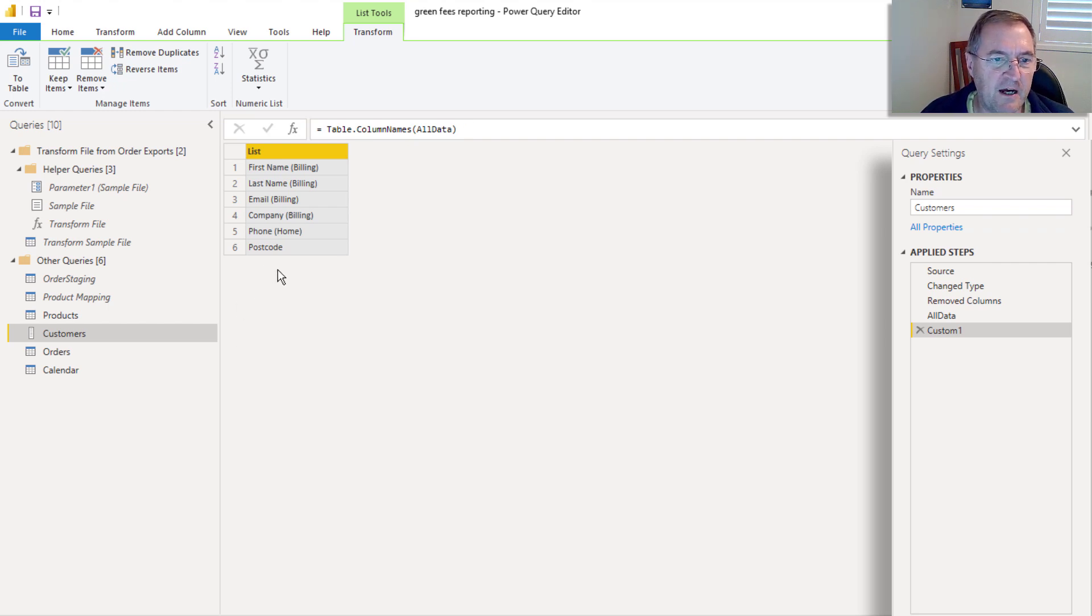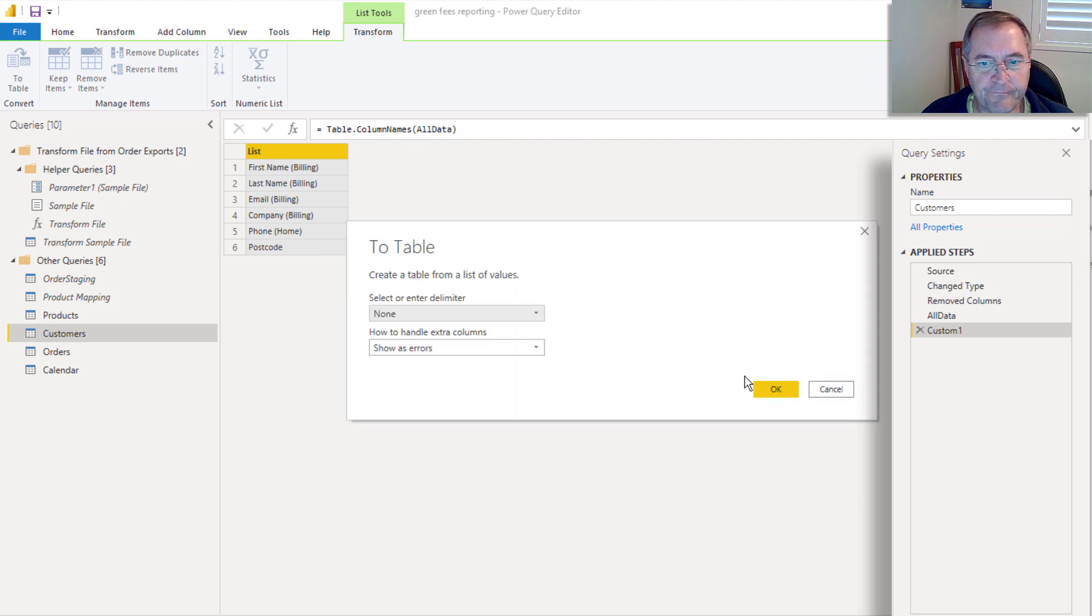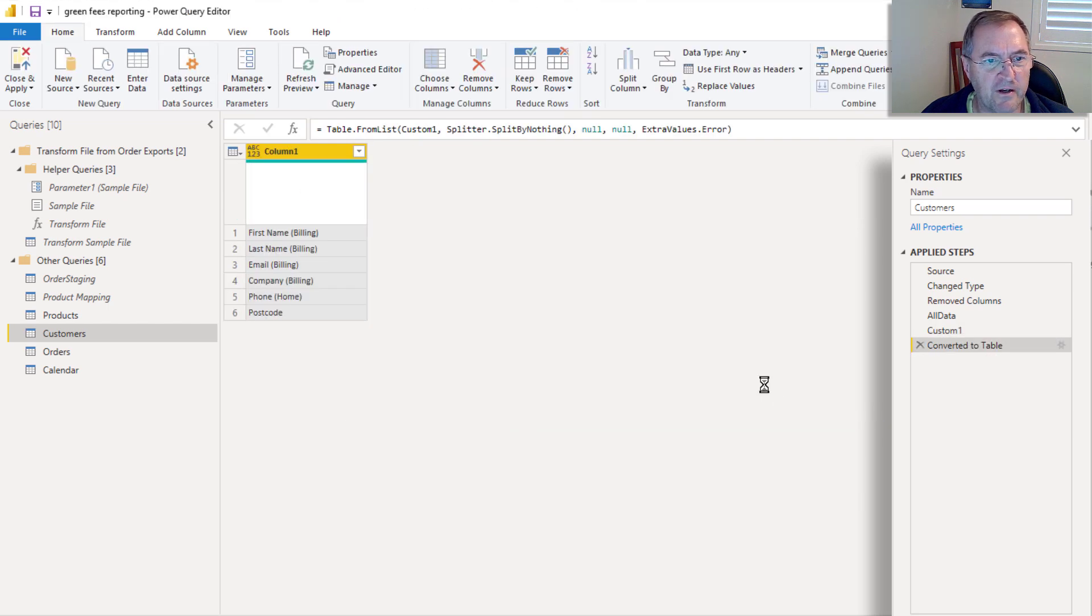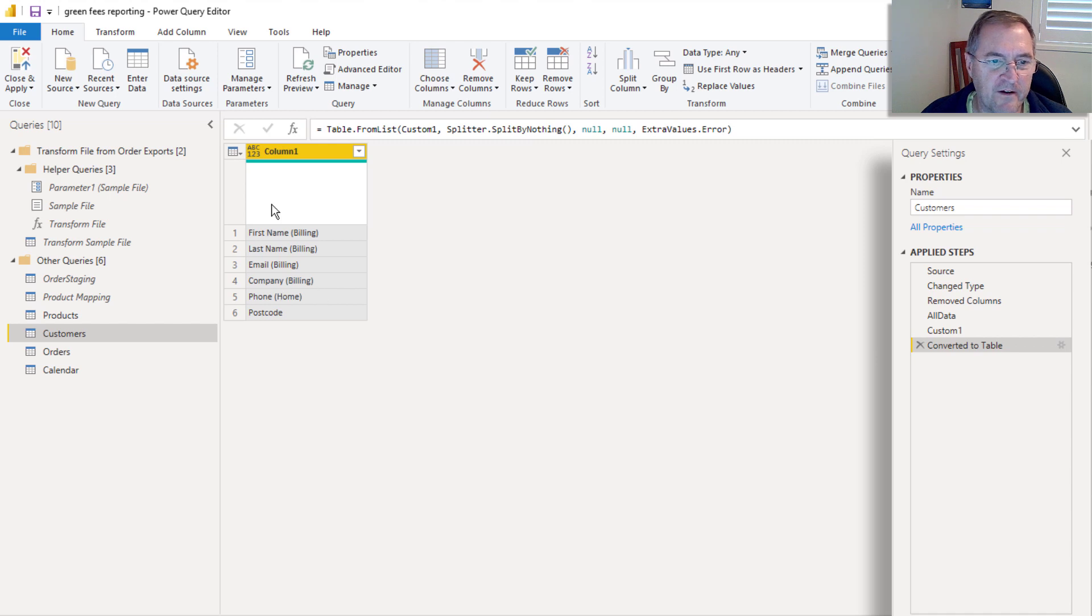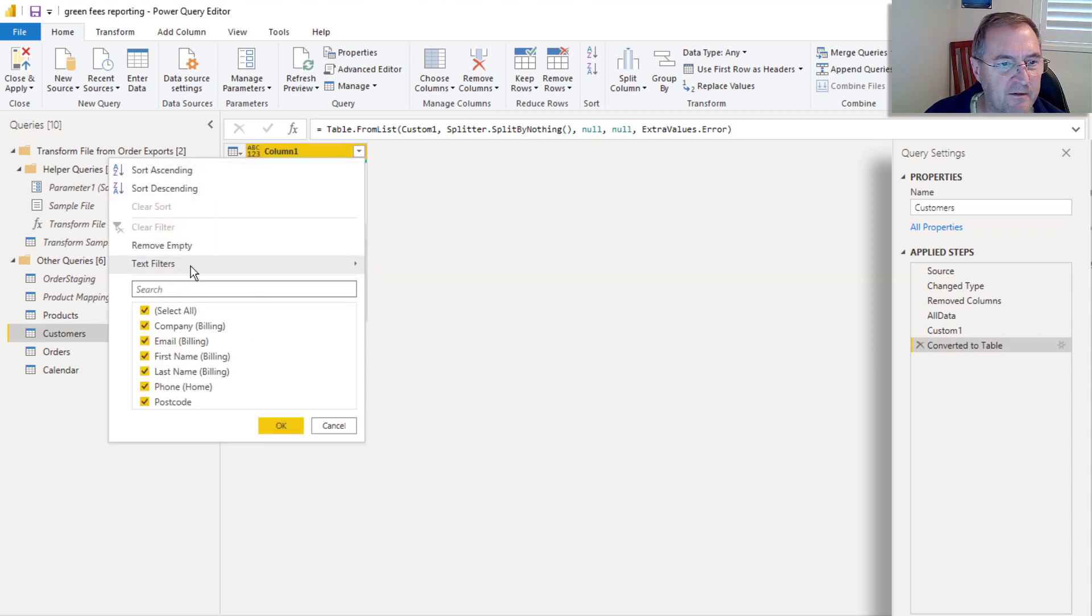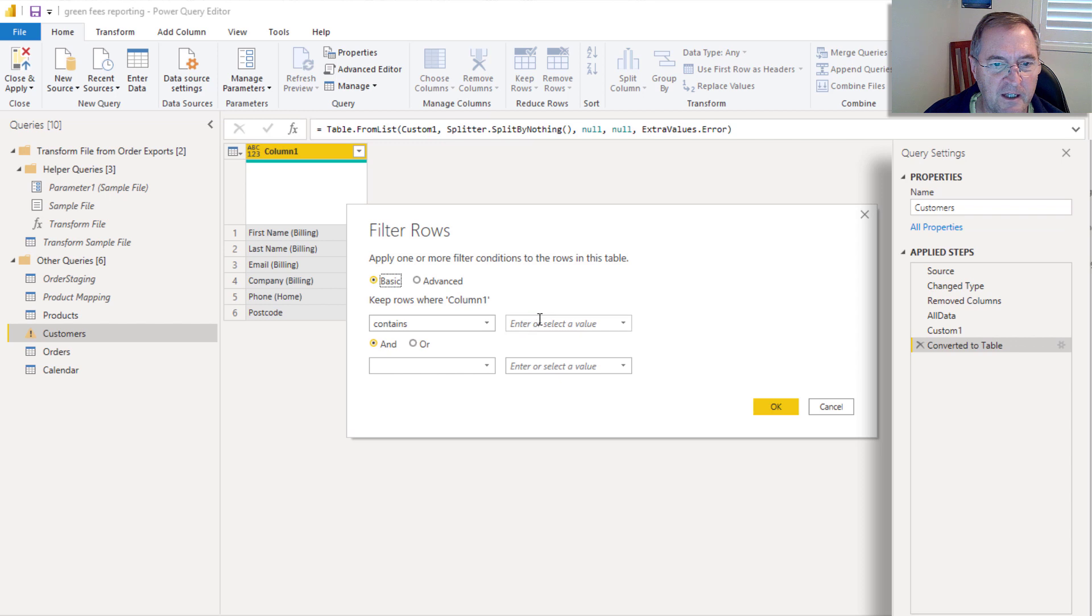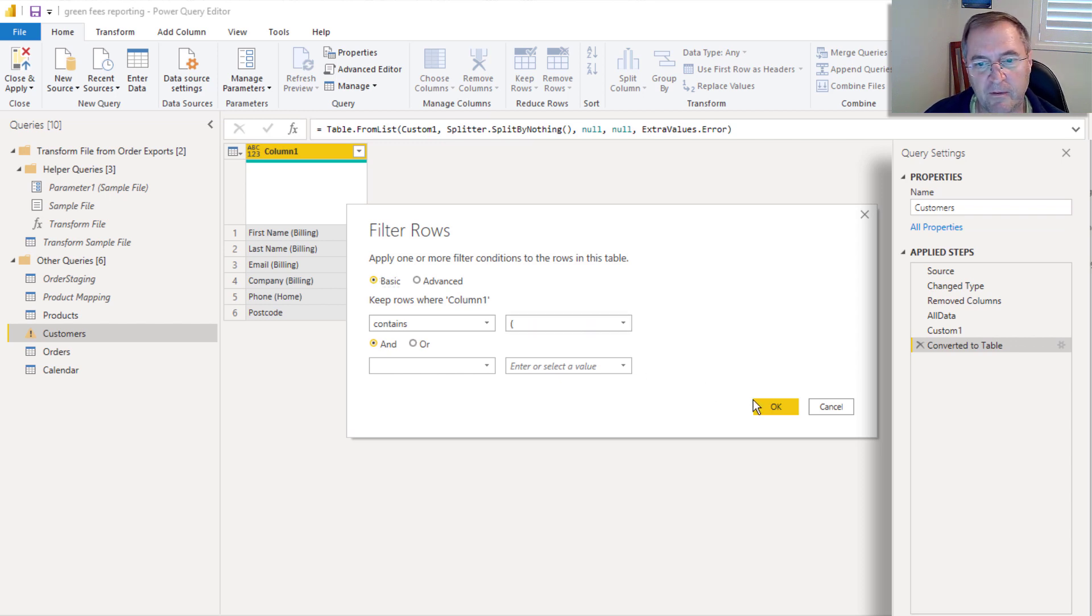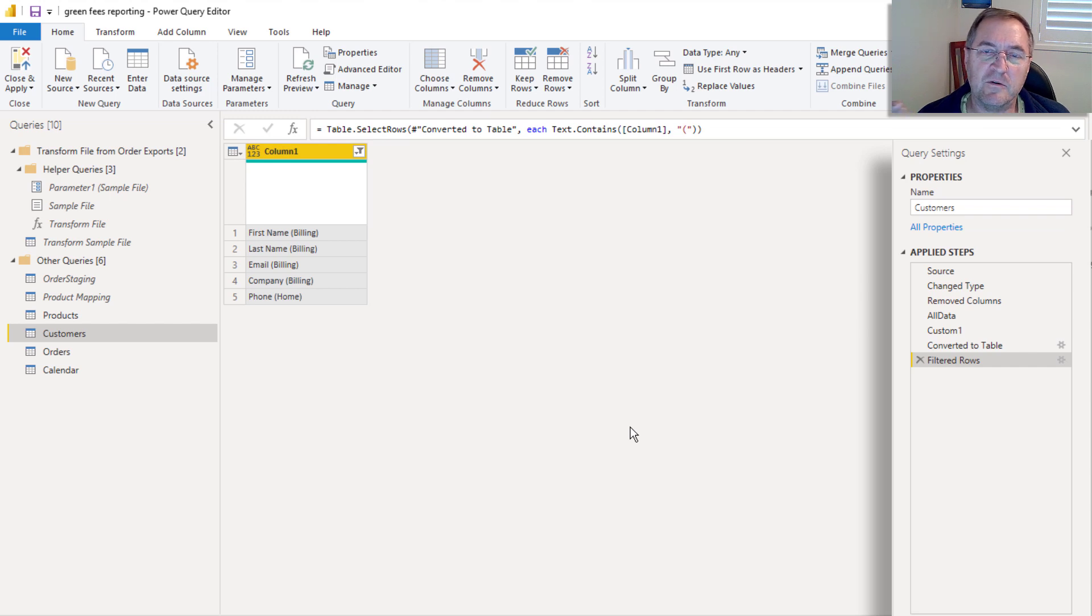So now what I need to do is I need to filter this list. And before I do that, I'm going to turn it into a table. So just turn it into a table. And now I'm going to filter the list. And I only want to keep the items that have this billing and home. There's different ways I could do that. But maybe just thinking about it, the easiest way is I can just say, if it contains an open bracket, then I want to keep it. And so there we have it, there's a list of all the columns that I want to rename.